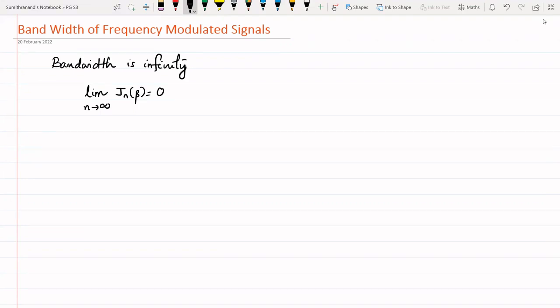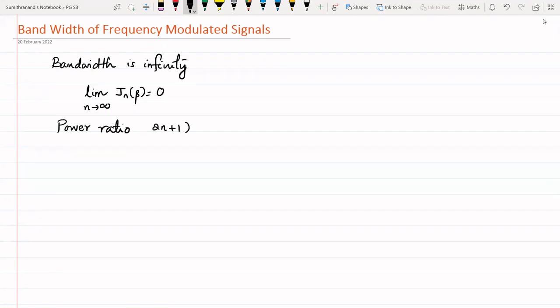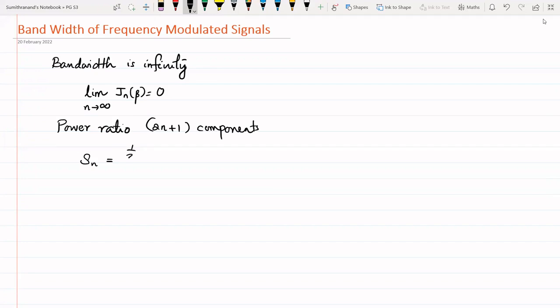For defining bandwidth, we have to define the power ratio. If n sidebands are considered on either side of the carrier frequency, we take the ratio of the 2n+1 components. If n components are selected on either side of the carrier frequency, then we have 2n+1 components. We take the ratio of the power of those 2n+1 components to the total power. The power ratio S_n can be written as: the power of the 2n+1 components is (1/2) * A_c^2 * sigma from k = -n to n of j_k^2.